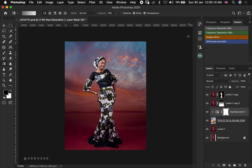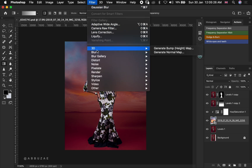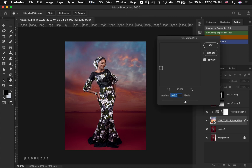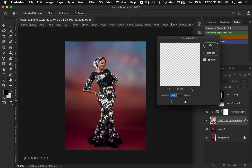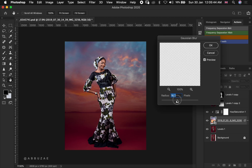Let's do a before and after check. Then head over to the sky layer again and add some blur to it by going to Filter, Blur, then Gaussian Blur. Keep it somewhere around — let's push it and find the perfect radius. I think somewhere around 13 to 20 will be fine. Before and after — just a little of it.